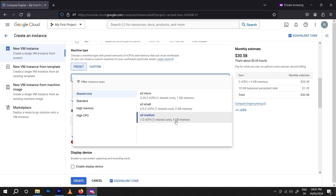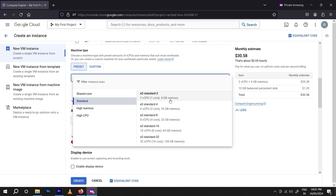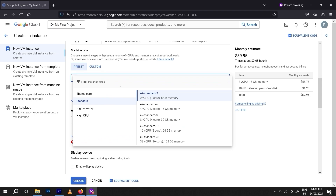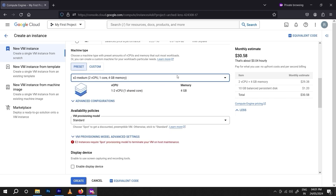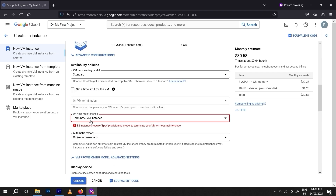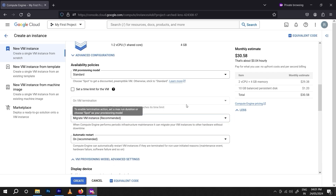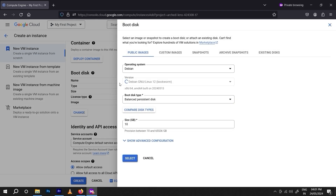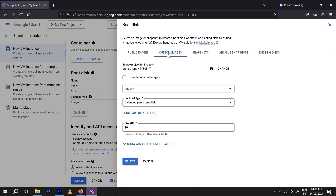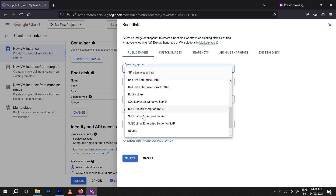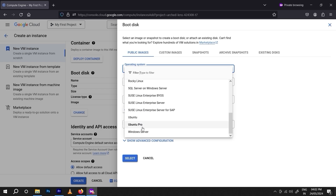There are some presets available. I'm currently using the shared one. If you want to go for standard it will cost more — standard can cost around $60, while shared costs around $30. Click on 'Migrate VM Instances' — it's recommended. After that, select the boot disk image. Debian is selected by default, but you can also use Ubuntu or a Windows operating system.